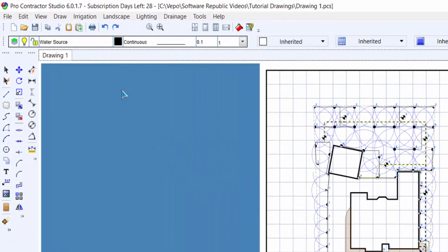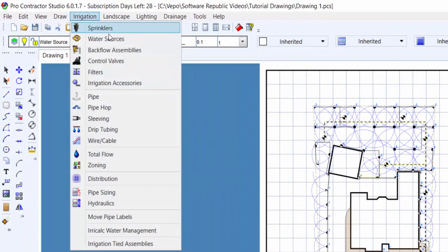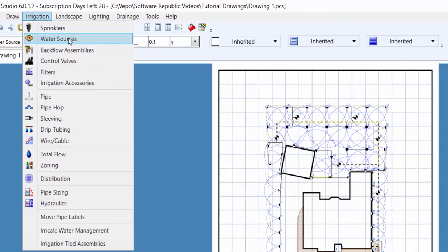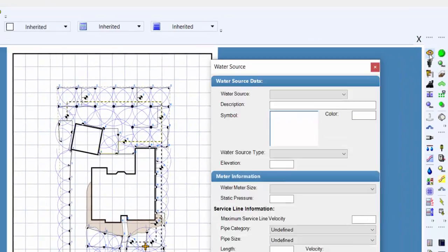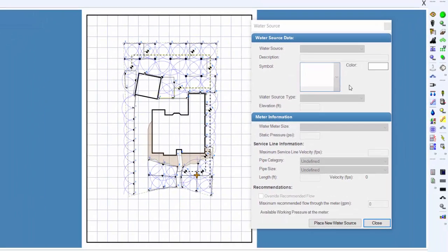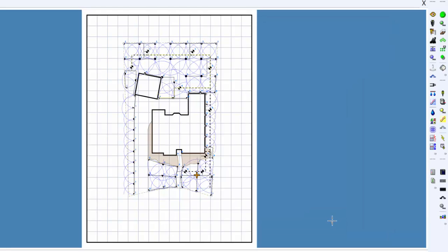You can open the water source command from the irrigation menu or by clicking on the toolbar icon. On the water source dialog box, click on the place new water source button. A water source symbol will appear on the mouse cursor.